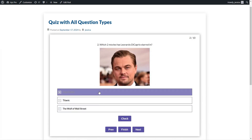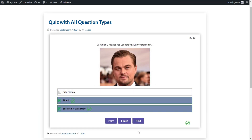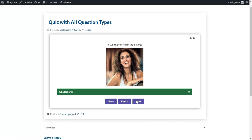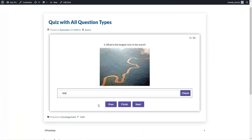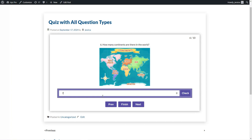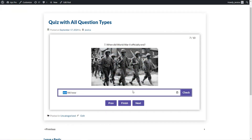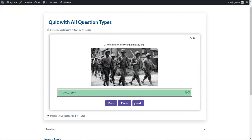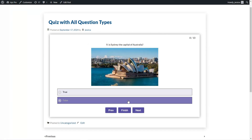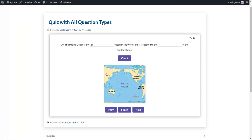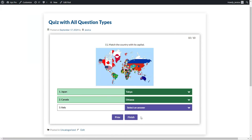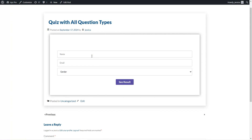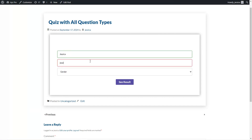Hey there and welcome to our YouTube channel. In today's video tutorial we will cover all the question types the WordPress quiz maker plugin offers. The quiz maker plugin offers 10 plus advanced question types you can use to create exams, personality quizzes, trivia quizzes, general knowledge quizzes, and many more. First, let's check all the question types on the front end in a ready-made quiz, then we will go to the dashboard and discuss how to create these question types.